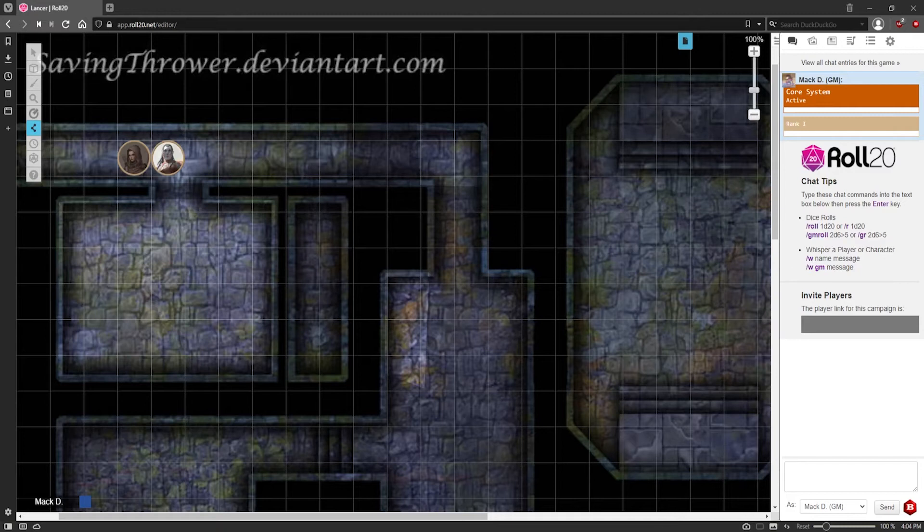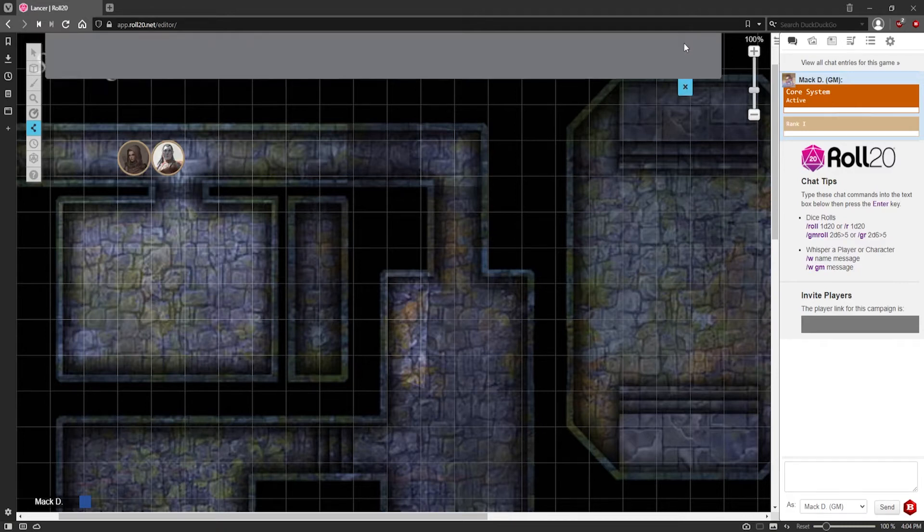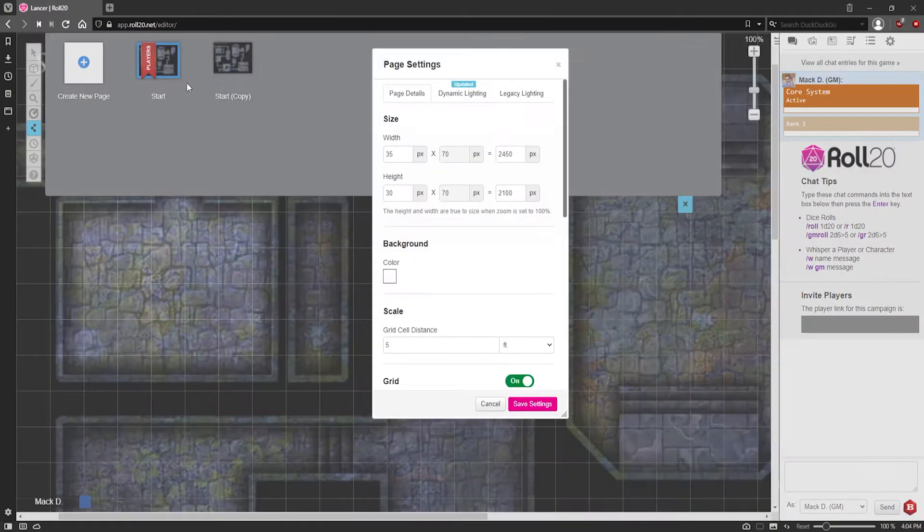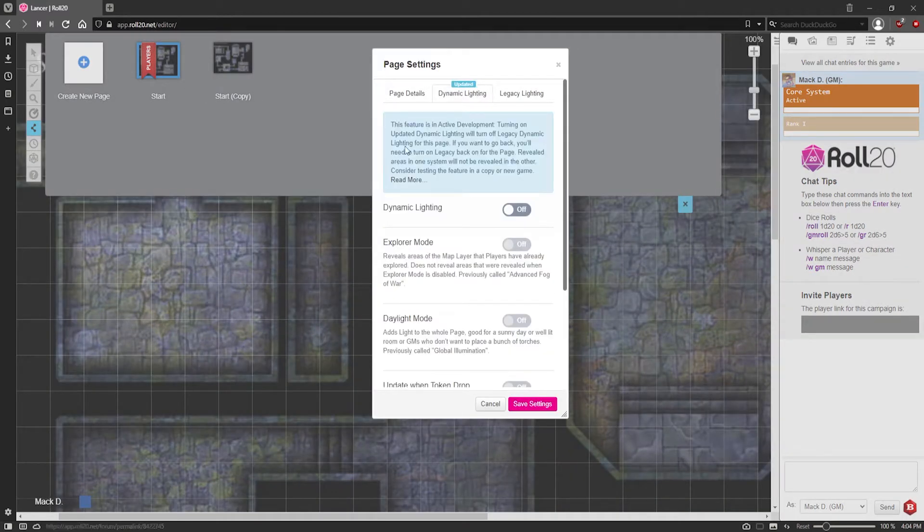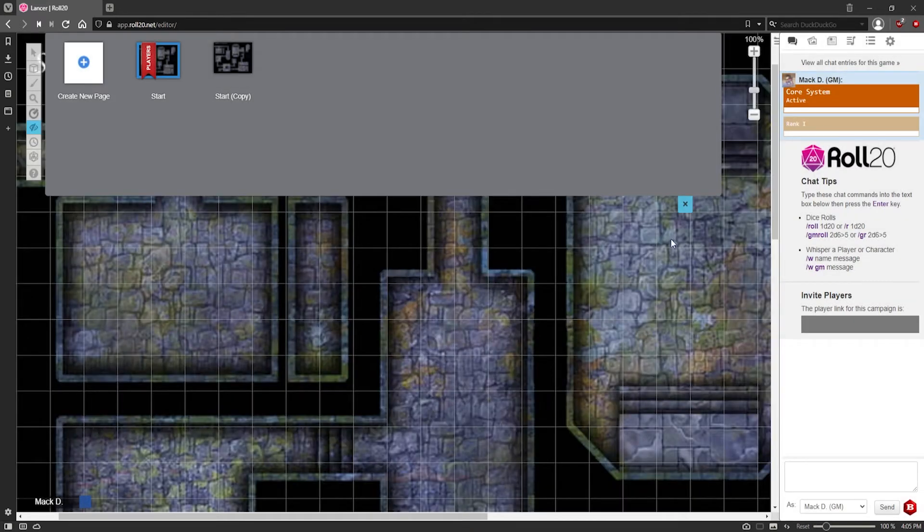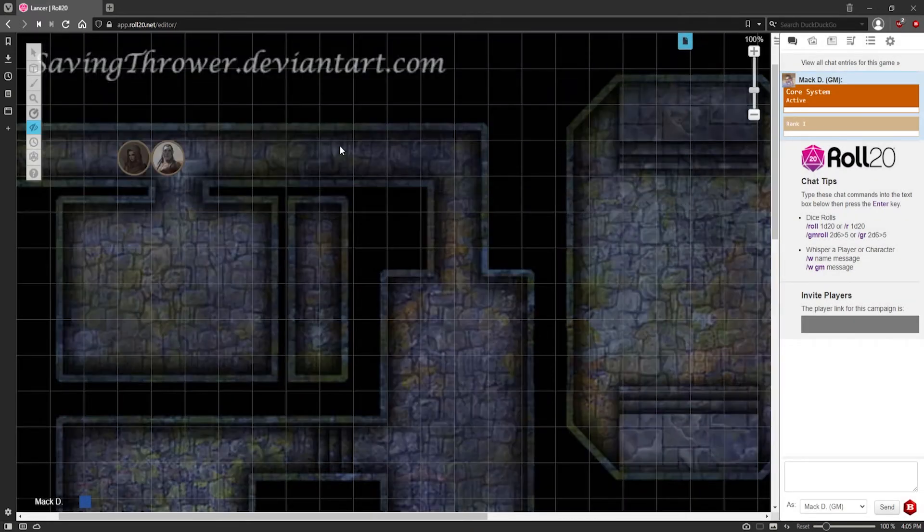Now, to set up Dynamic Lighting when you're inside the game, you want to go to your page toolbar. Click on the settings and make sure Dynamic Lighting in the page settings tab is turned on. Then you can hit save and it should apply it to everything.